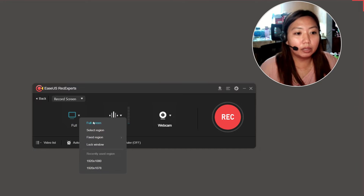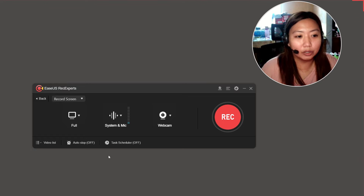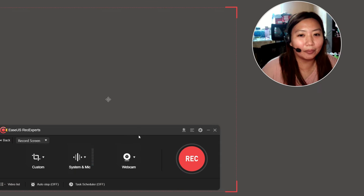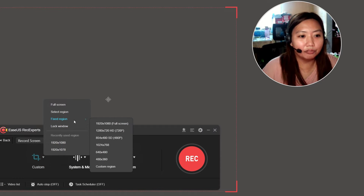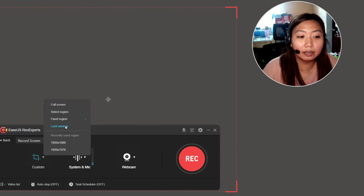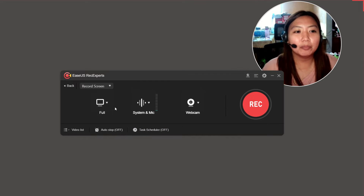As you can see, there is a full screen option. Full screen means everything on your monitor screen will be recorded. There is also select region — only the part of the screen you choose will be recorded. There is also fixed region for specific monitor sizes, and lock window. I choose full screen.